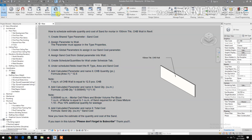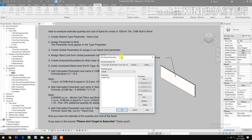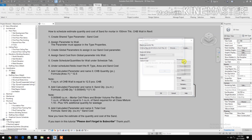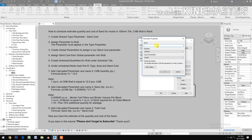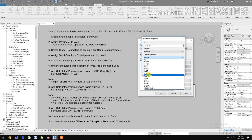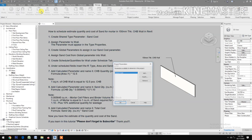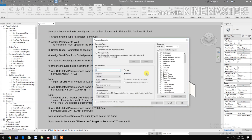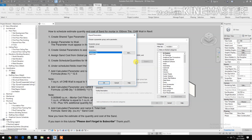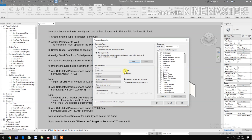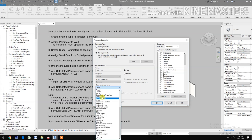Create a shared type parameter. Go to shared parameters and select new type. Name it 'Sand Cost', set the type of parameter to Currency, then click OK and select Sand Cost.